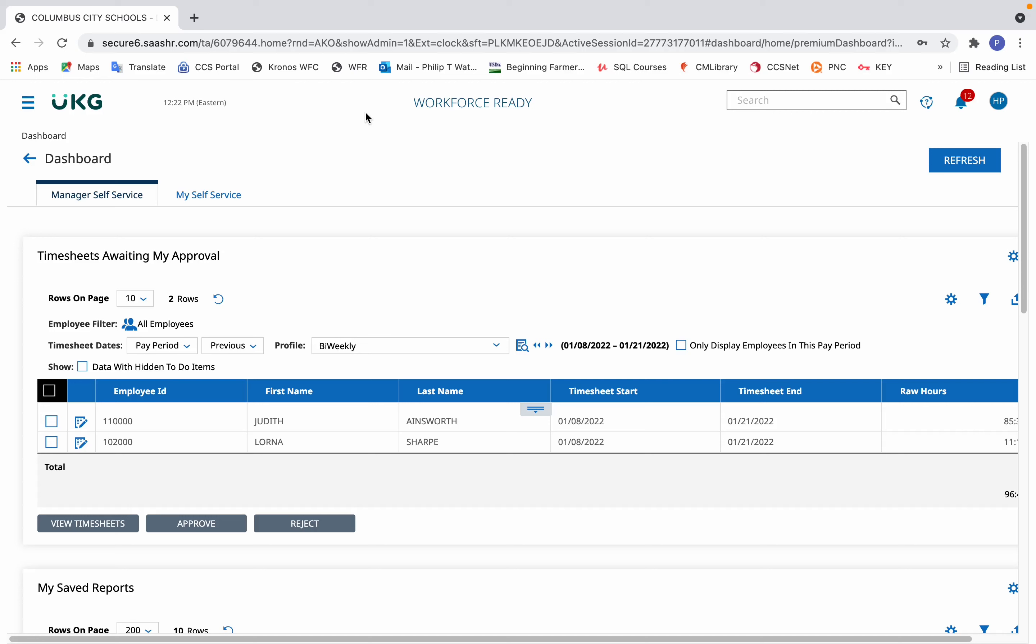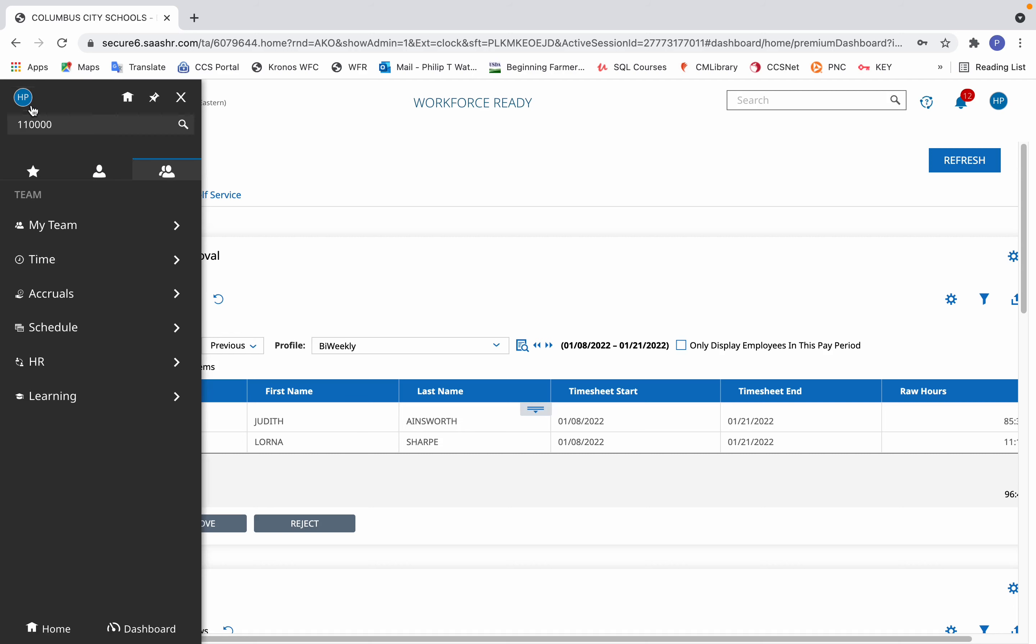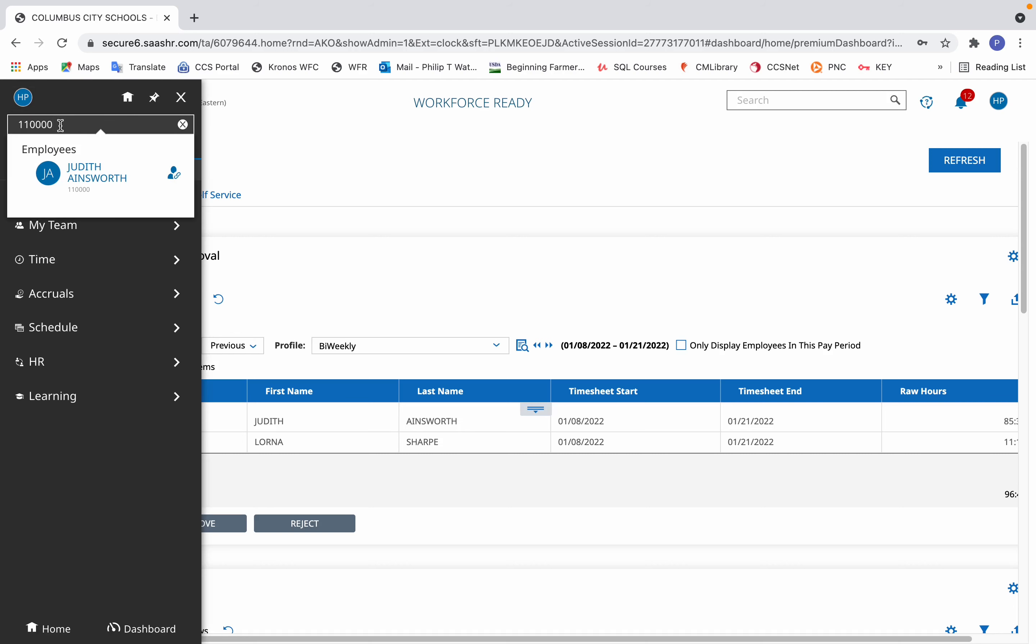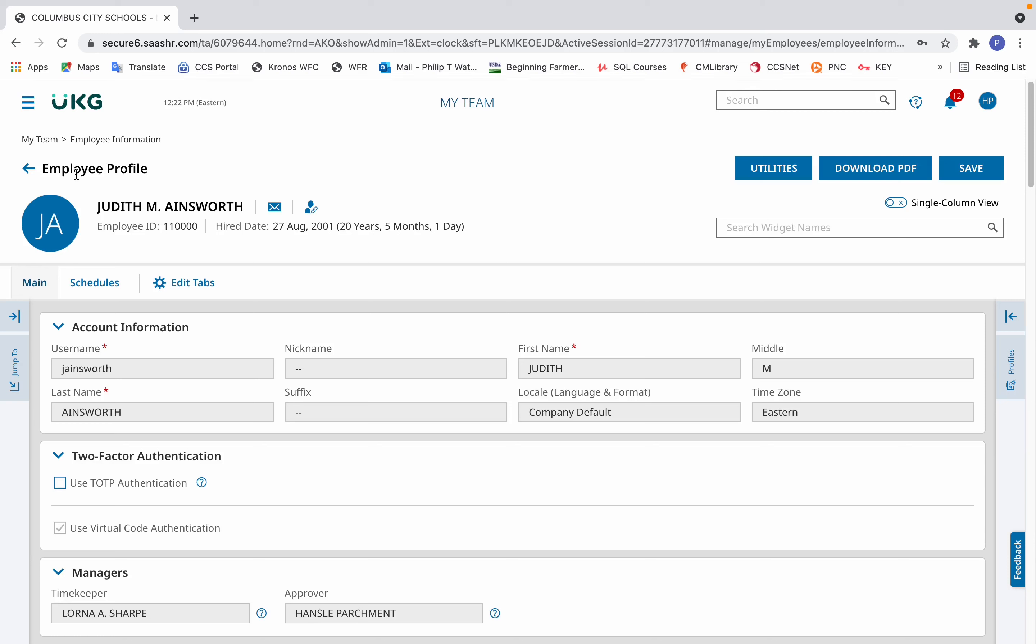How to change a schedule and lunch length in Kronos. To change an employee's schedule, from the main dashboard click the three horizontal lines next to the UKG logo. Next type in their employee ID and click on the employee name that appears.